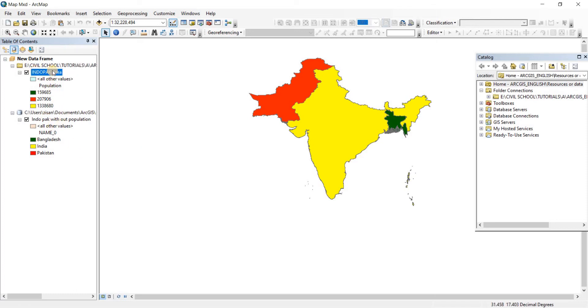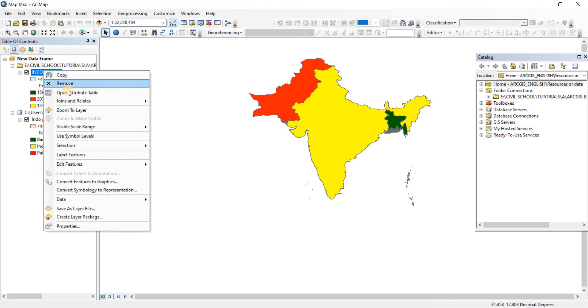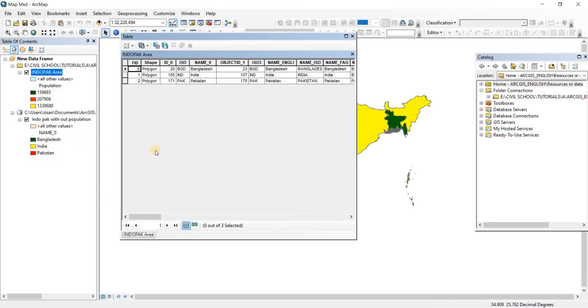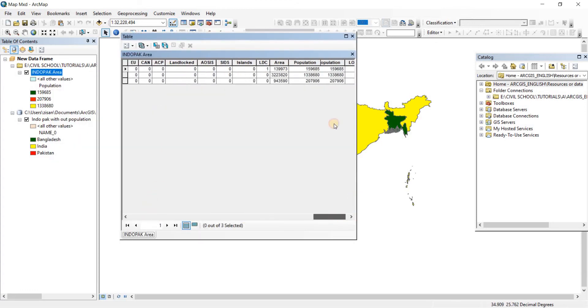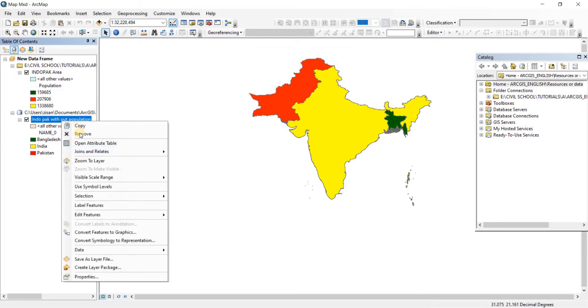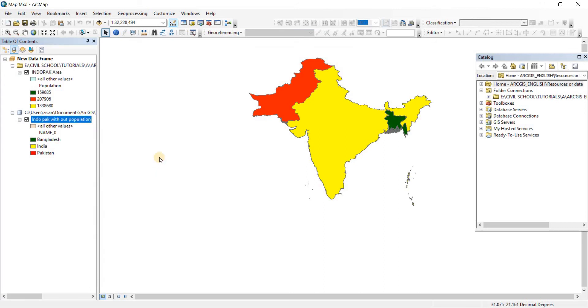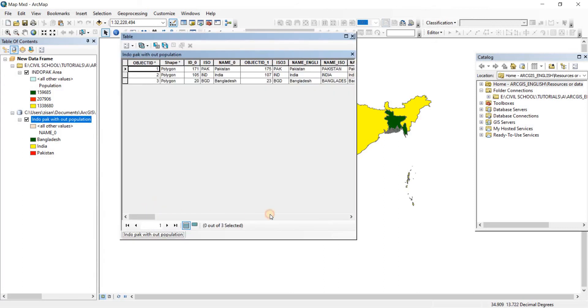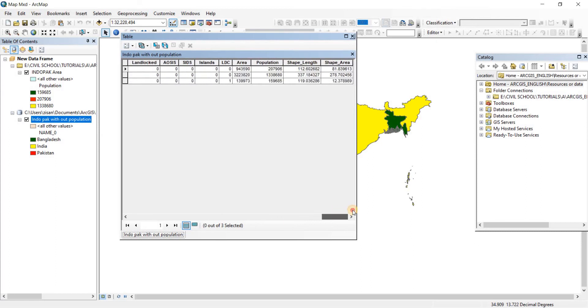One is in the IndoPak area that also has the population data on its attributes table. As you can see here, this is the same file that we have created previously. And then I have another file opened here that does not have the population data on it. It has no population data, but it has area. And then we have the shape area as well here. I don't know the units of it.